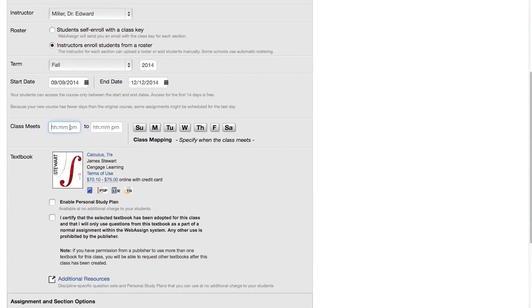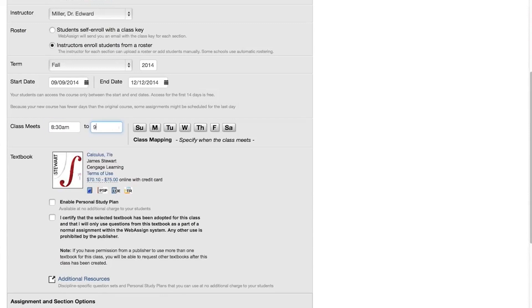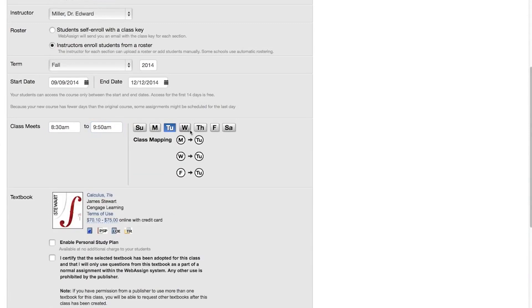Specify when the class meets. If the section you are copying specifies meet days and times, you must specify meet days and times for the new section. If the section you are copying does not specify meet days and times, you can either specify meet days and times for the new section or select No Scheduled Class Meetings.